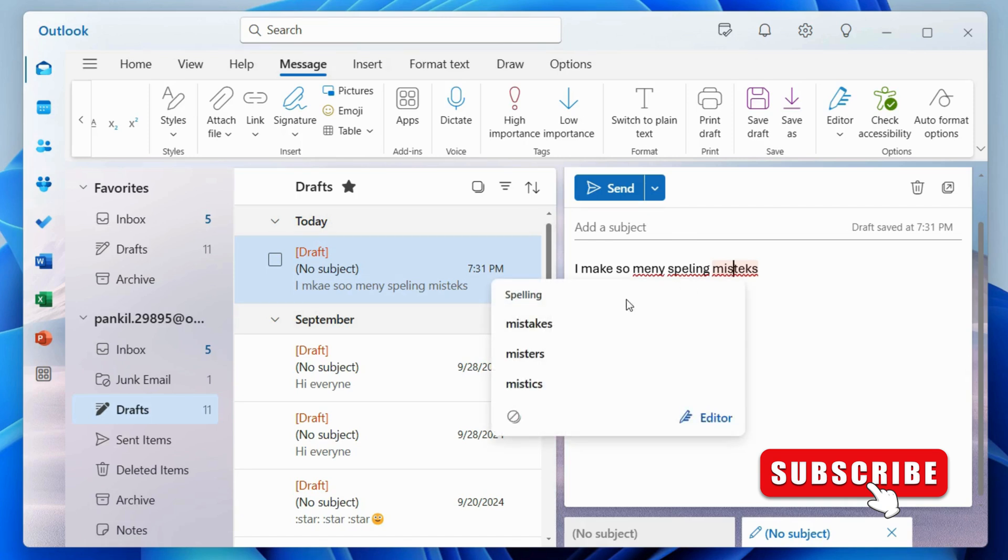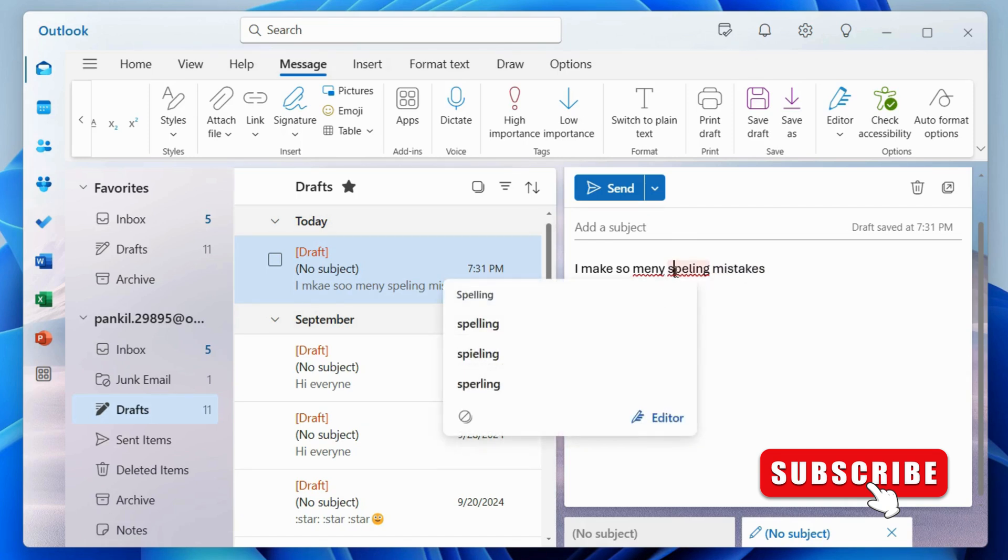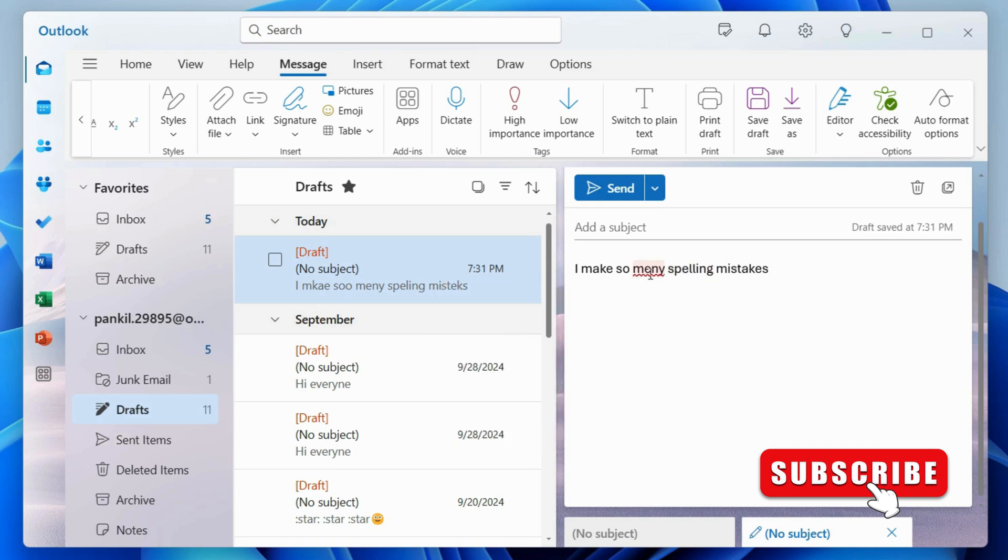Once you do, you should see the suggestion to fix the spelling mistake. Select the appropriate option and your mistake will be fixed.